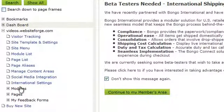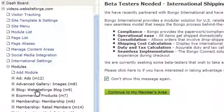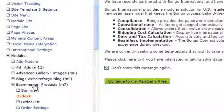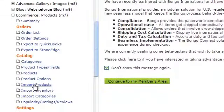Click on Modules. Click on the eCommerce module. Then click on Product Options.